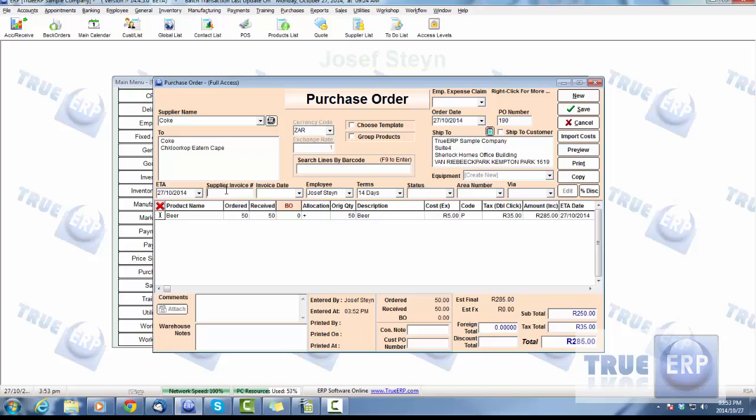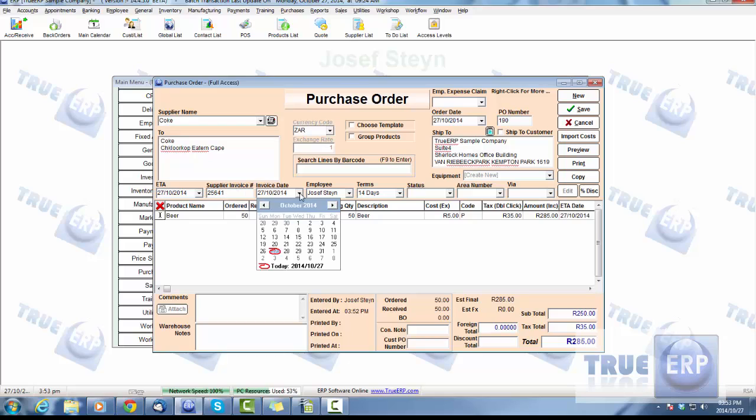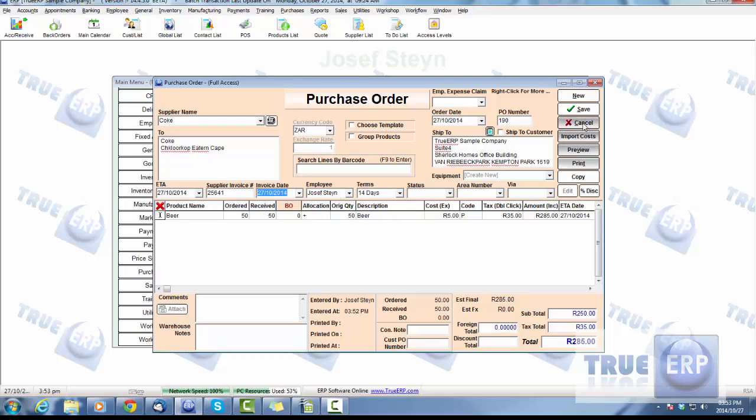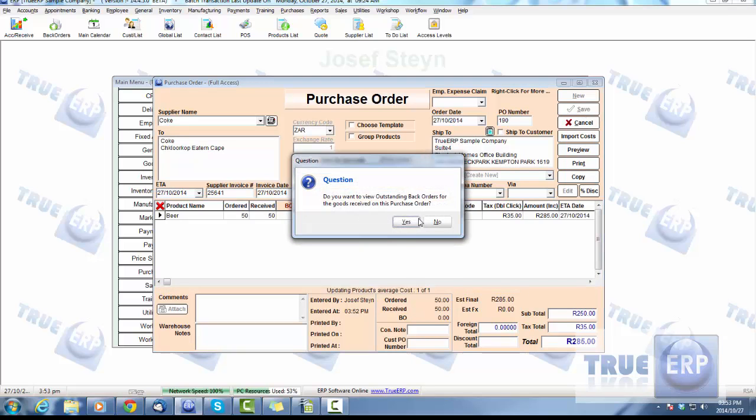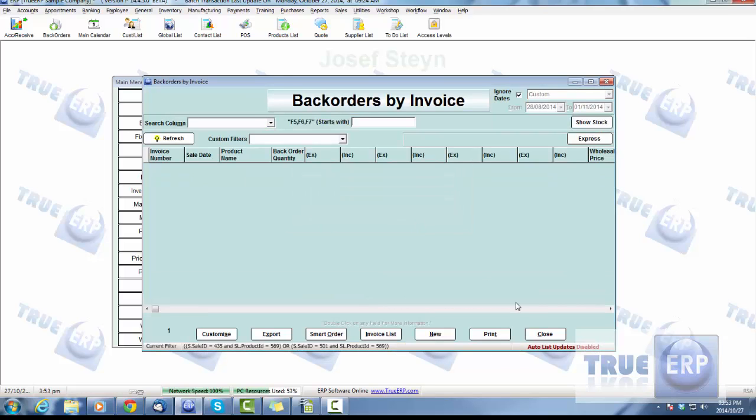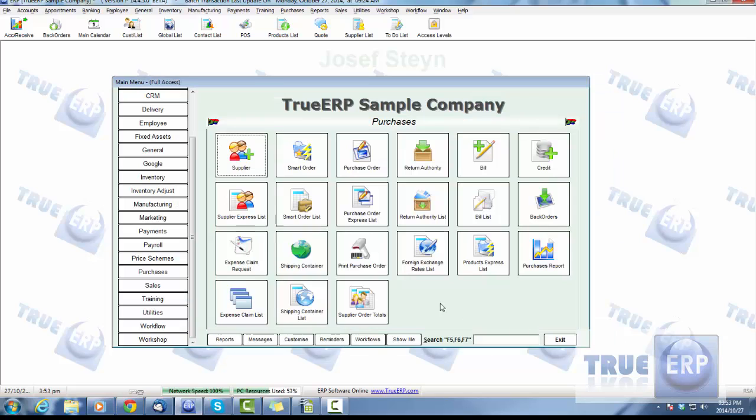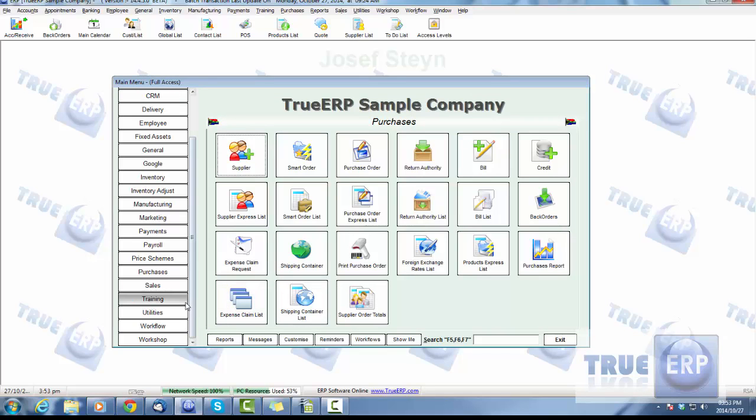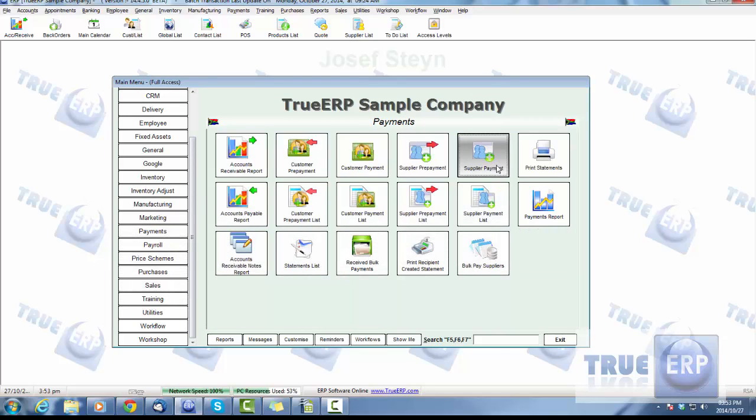The big thing for this to populate is it's got to have a supplier invoice number. Whatever that invoice number is, give that supplier invoice number in there and add a date for that invoice date. Once that's done, go ahead and hit save.